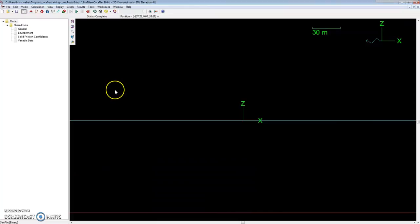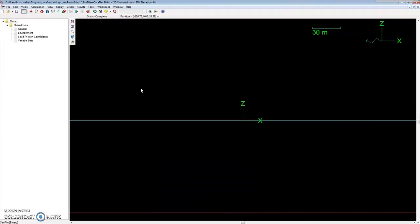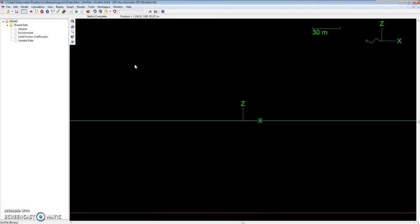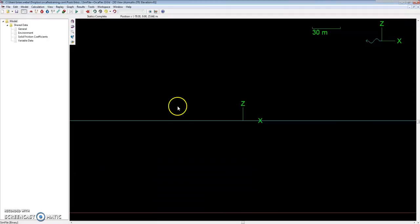You can also generate simulation files using Distributed OrcaFlex, which runs off a server, and also the OrcaFlex programming interface, which is manually coding a model or running an analysis via script. For example, in Python you can save a file after running Statics or Dynamics, or just a .dat file as well. But you'd have to run Dynamics or Statics first for the sim file.